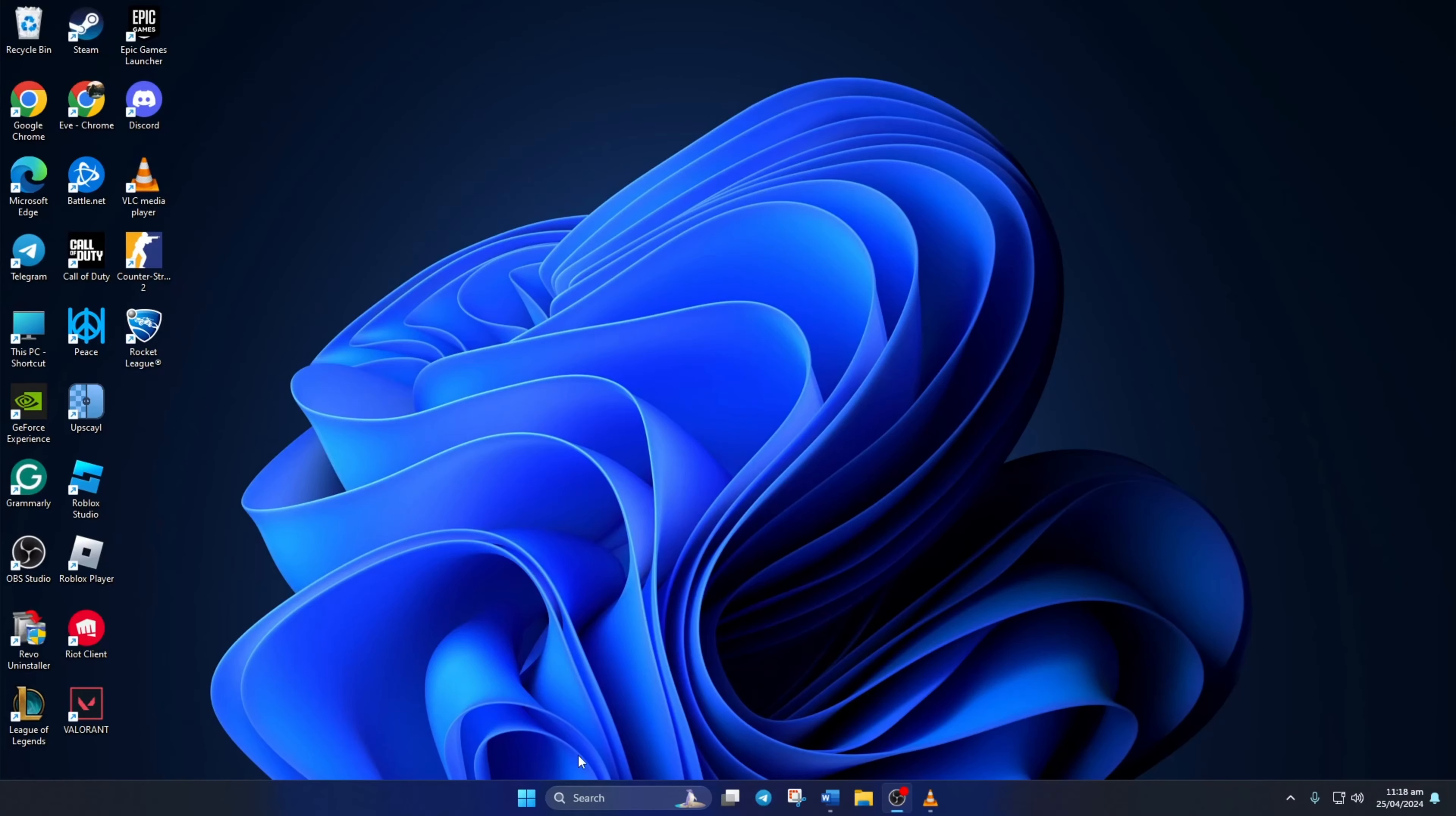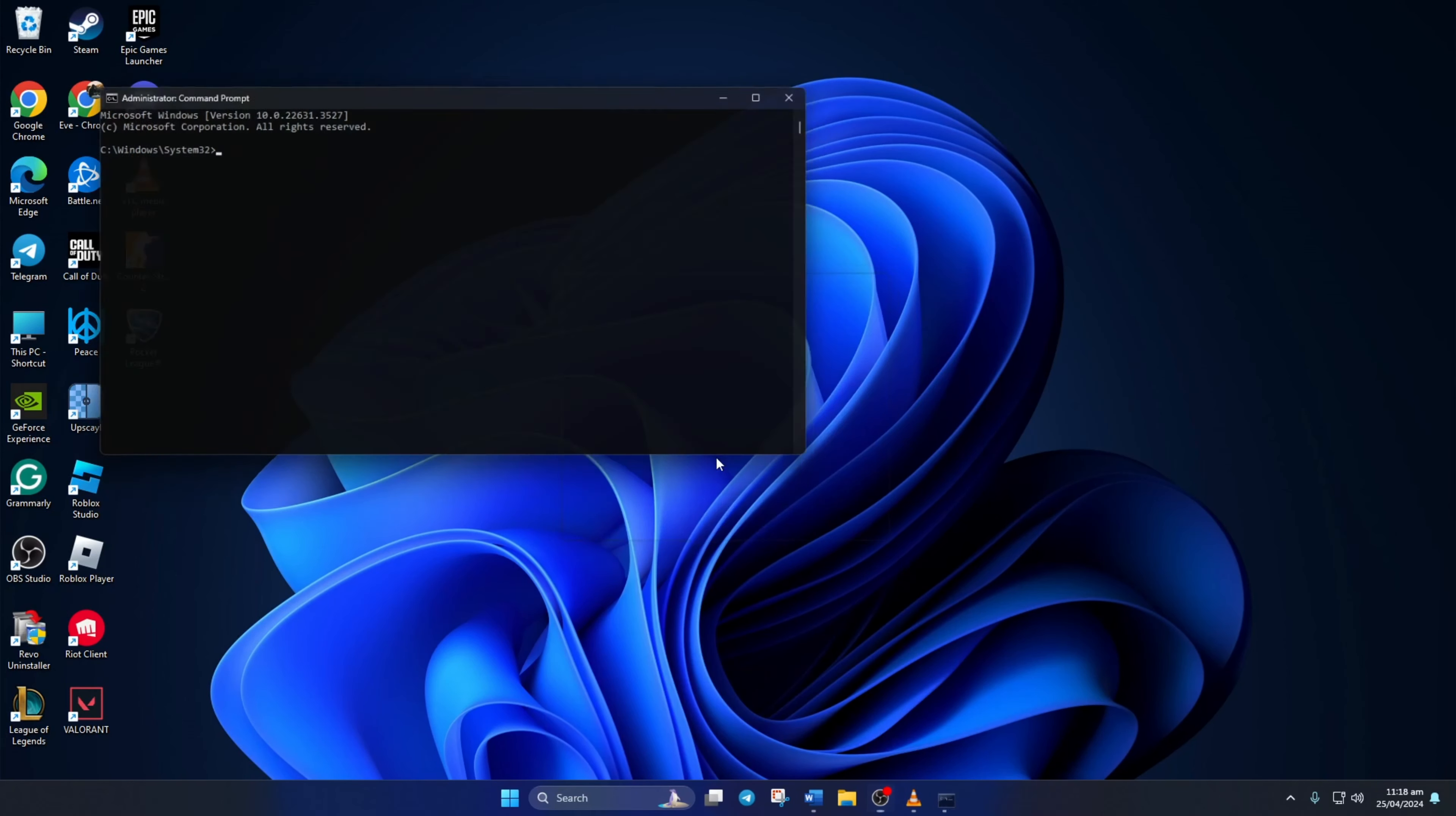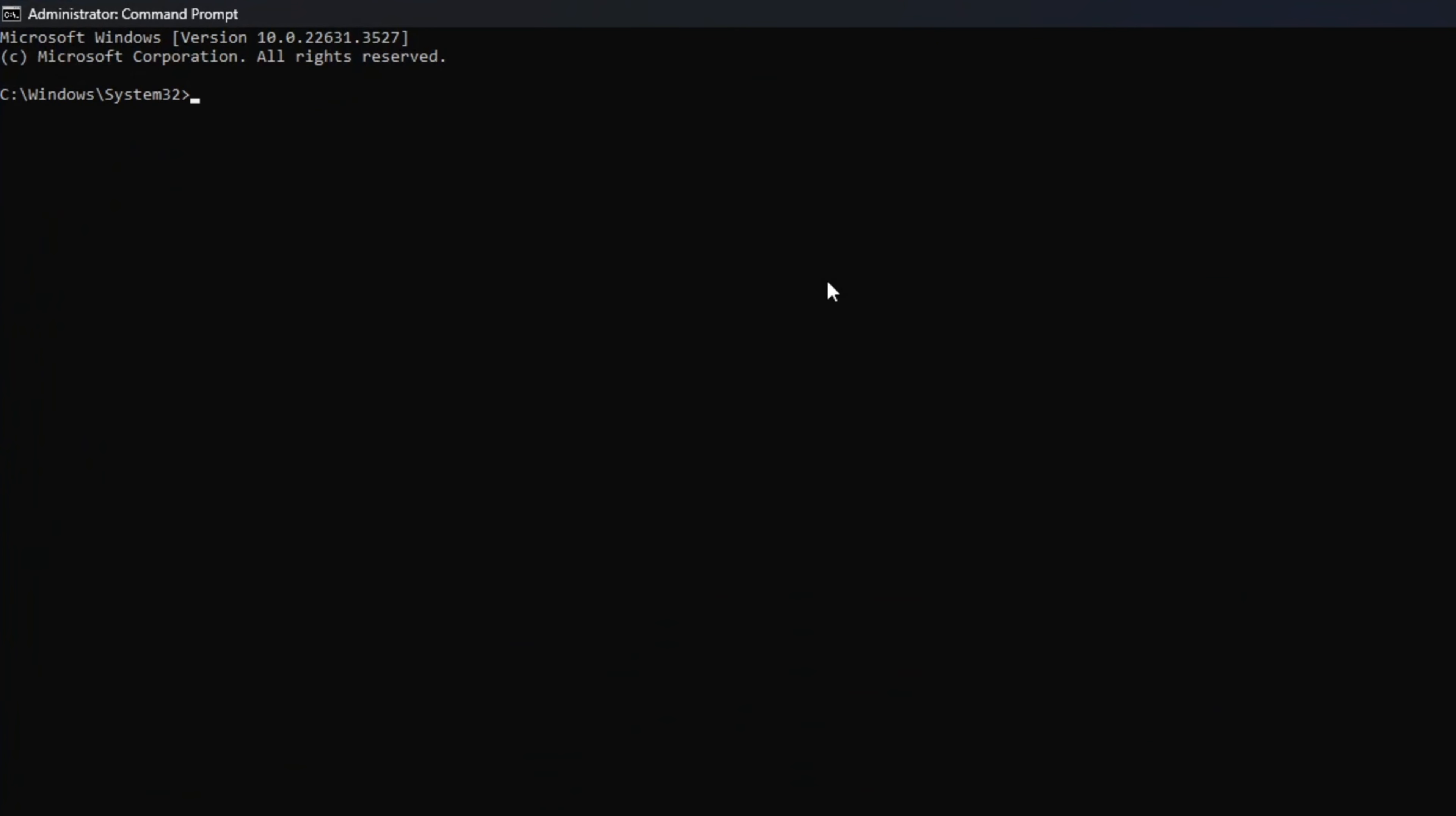Solution 1: Reset your network configuration settings. To do this, click on the search icon and type in CMD. Next, right-click on command prompt, select run as administrator, and then click yes. Now type netsh winsock reset, then hit enter.